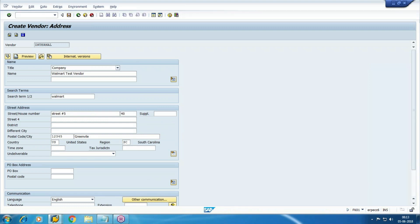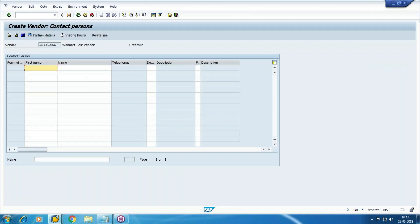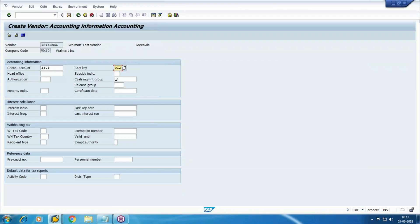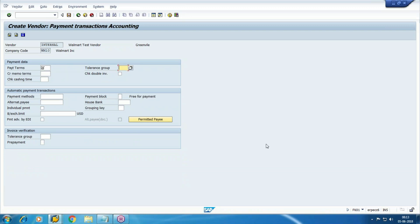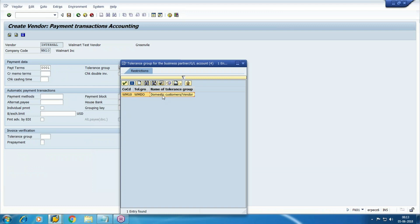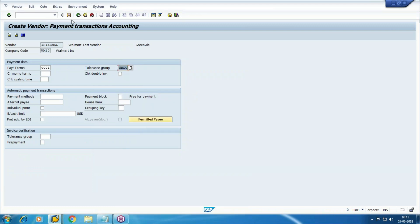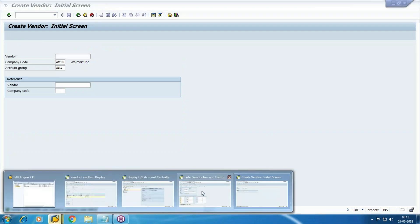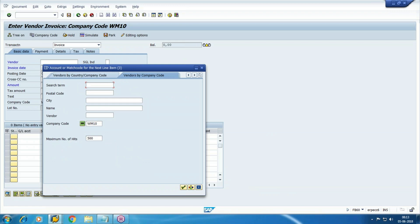We continue with all the general information. Add the reconciliation account, sort key, vendor number, cash management group, and payment terms — that is also mandatory. A new vendor is now created. I'm going to use this new vendor.